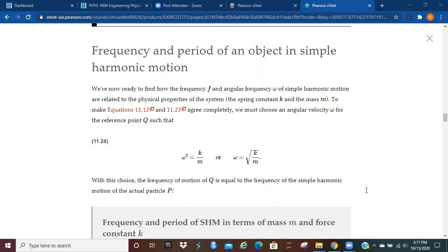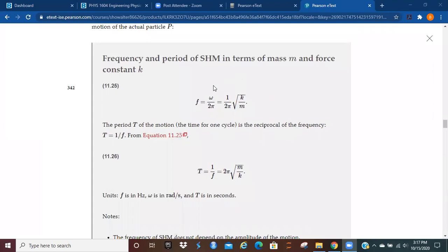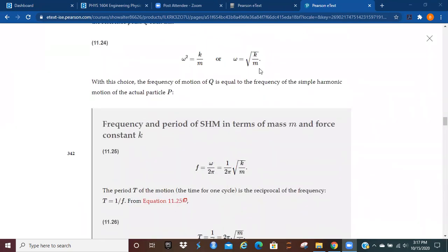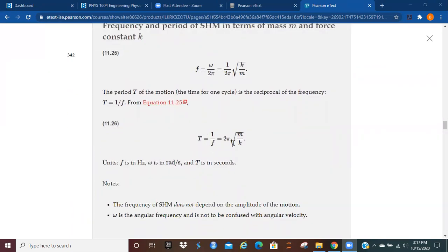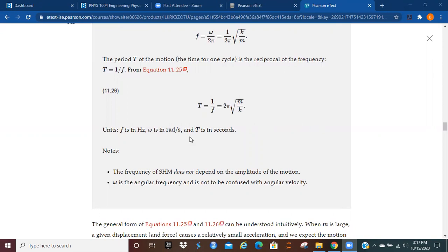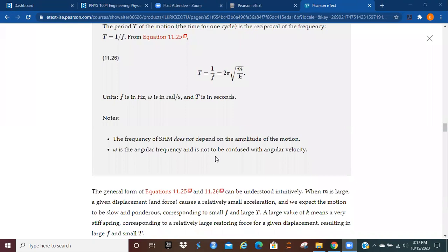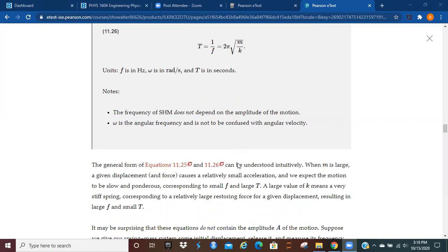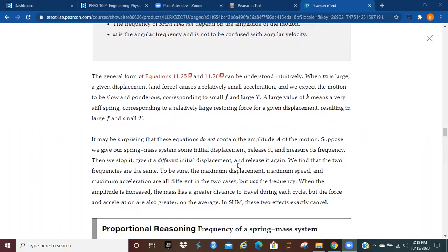Once we've done that, the frequency of motion of Q equals the frequency of the simple harmonic motion of particle P. To summarize: the frequency equals angular velocity divided by 2π, which we've now defined as the square root of k over m. The period is 1 over the frequency — the reciprocal of this expression. Frequency is in hertz, angular velocity is in radians per second, and period is in seconds. It's worth noting that omega is the angular frequency and is not to be confused with angular velocity — unfortunately they use the same symbol, which can cause confusion.